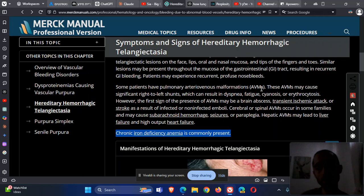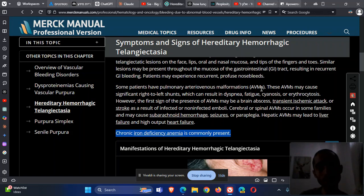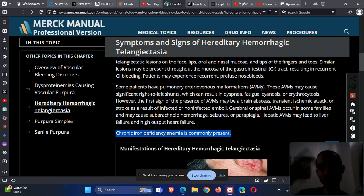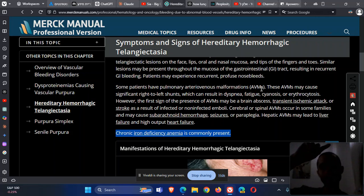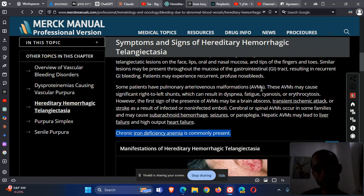When there are AVMs — arteriovenous malformations, which are abnormal connections between veins and arteries — the filtering mechanism is bypassed in the pulmonary structure. Then bacteria, blood clots, and emboli can move from the right circulation to the left circulation. The left circulation, which is the systemic circulation, can go straight to the heart, then from the aorta to the carotid, from the carotid to the brain. So AVMs in the lungs can be very problematic.